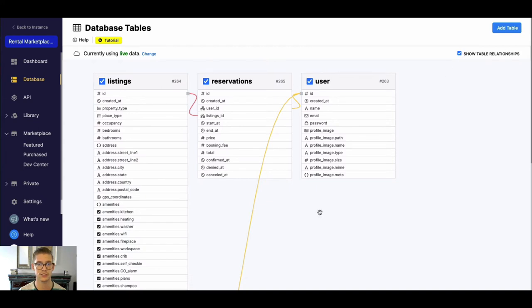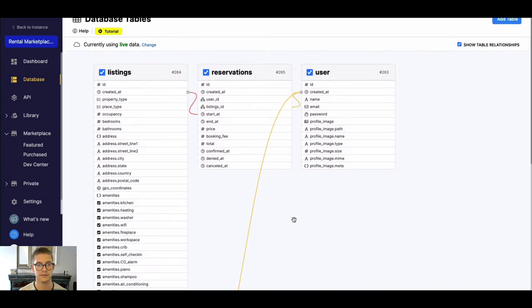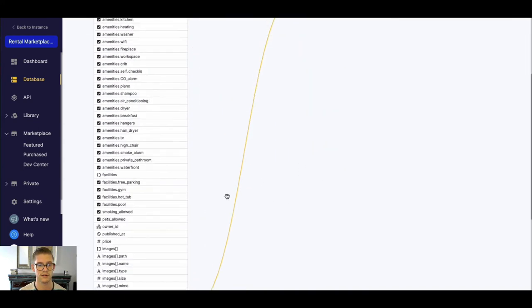You can also, if you want, click show table relationships to help you visualize how this is all related, and you have this nice little graph here.